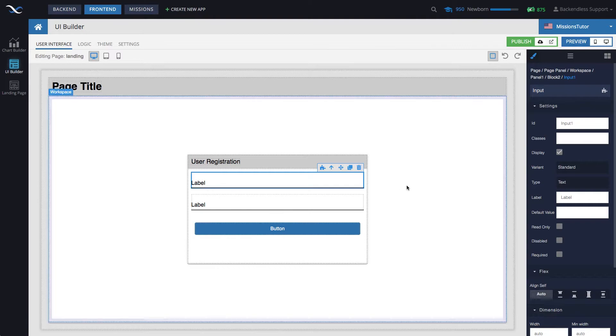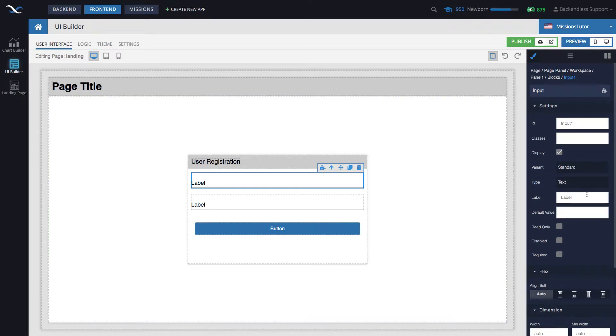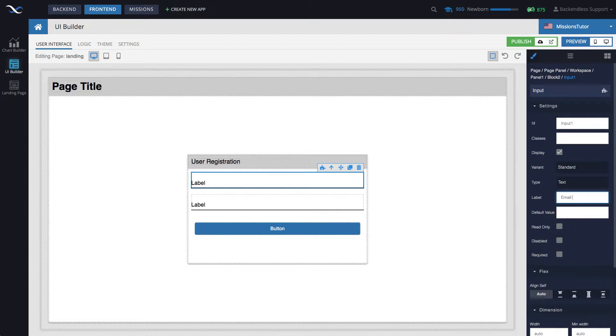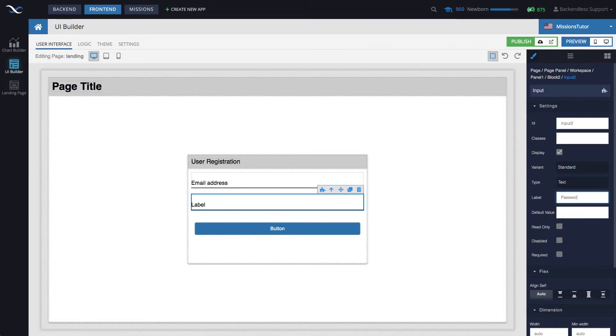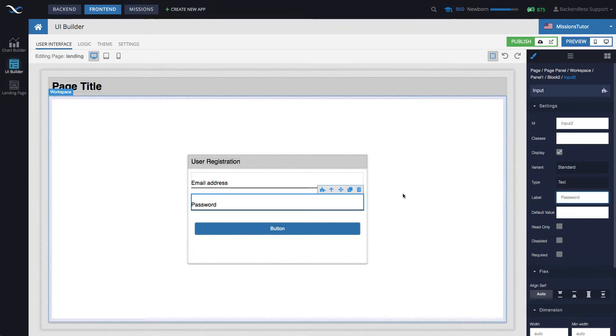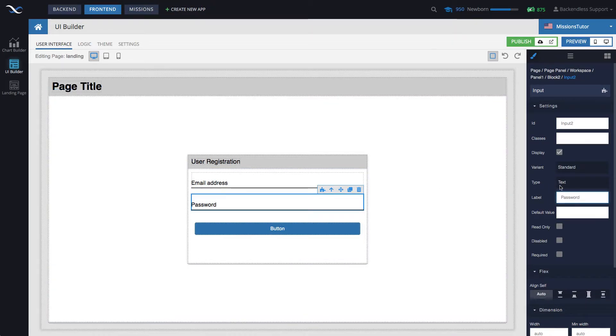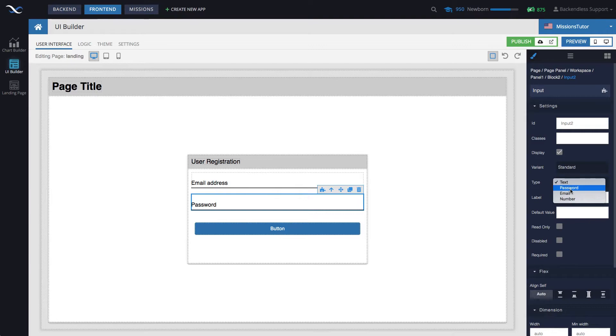Select the first input field, change the label to email address. And then the second one is going to be a password. If you want to change it to the type password, where the user cannot see where all the password is actually masked, then in the type, change it to password.